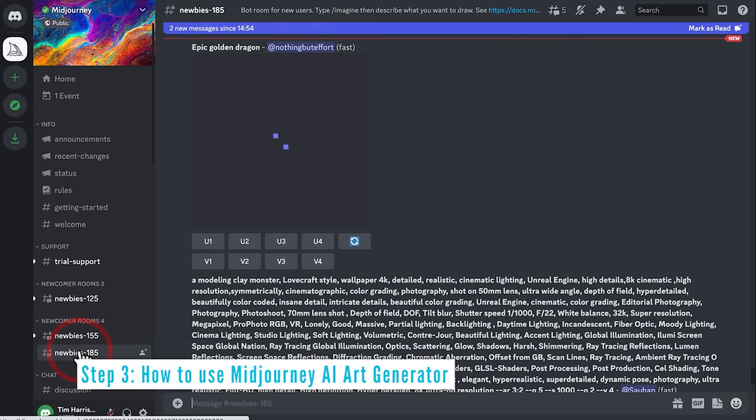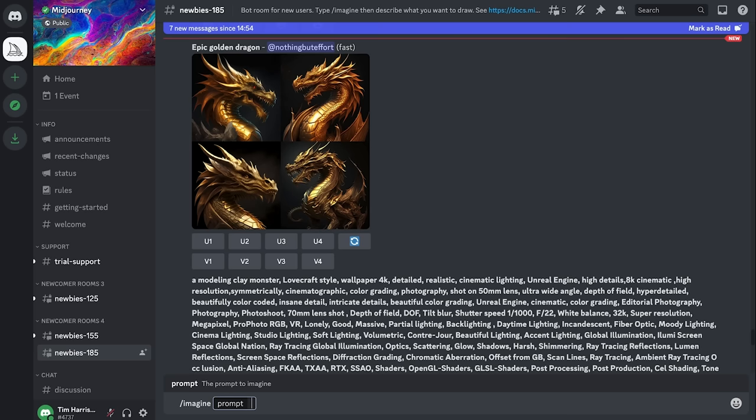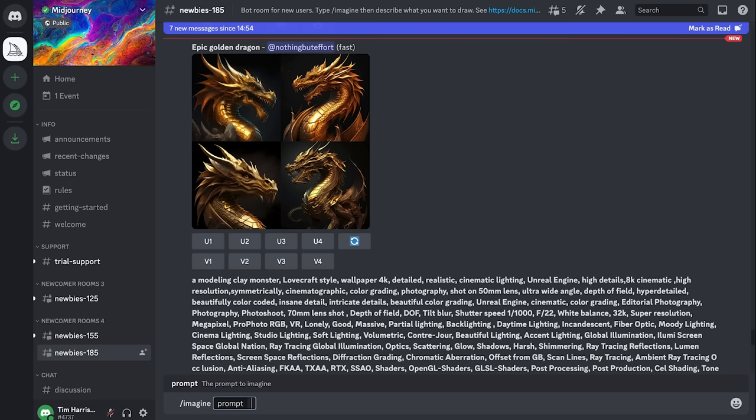Next, just ignore everything on the left-hand side and come down to the newbie newcomer room. Here is where we put in our inputs. The first thing is to put slash imagine, then put in your prompt.